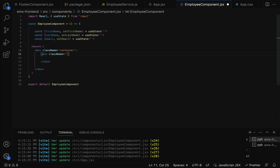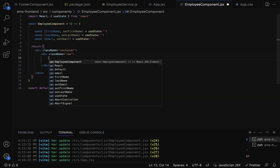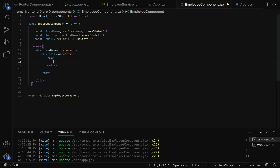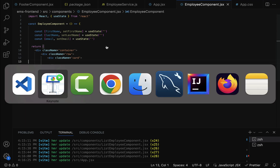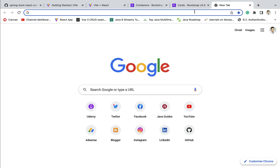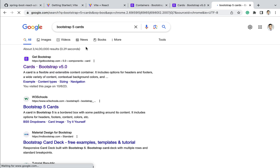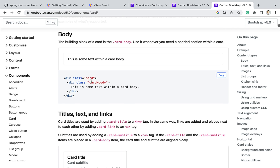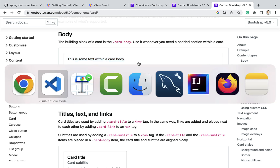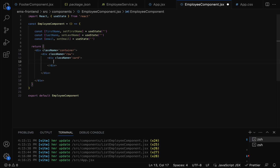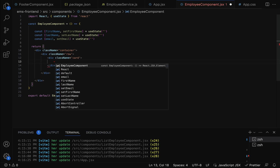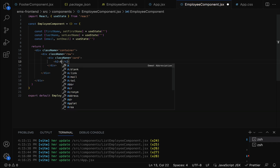Let us remove the existing Employee component string. We are going to display the form in a container, so we use the Bootstrap CSS class 'container'. Inside that, a div with class 'row', then another div with Bootstrap class 'card'. We will display the form within a card. You can search Bootstrap's docs for the card and card-body CSS classes. Inside the card, let us add an h2 heading with the text 'Add Employee'.